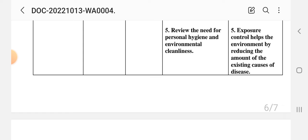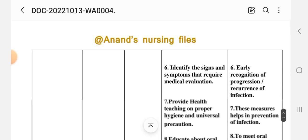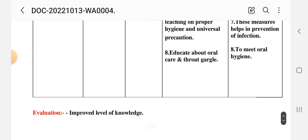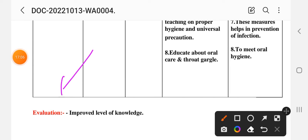Intervention 5: review the need for personal hygiene and environmental cleanliness — controlling exposure helps reduce the amount of existing disease-causing agents. Intervention 6: identify the signs and symptoms that require medical evaluation — this enables early recognition of disease progression or recurrence. Intervention 7: provide health teaching on proper hygiene and universal precautions to help prevent infection. Intervention 8: educate about oral care and throat gargling to meet oral hygiene needs. Evaluation: improved level of knowledge — care plan 5 is complete.